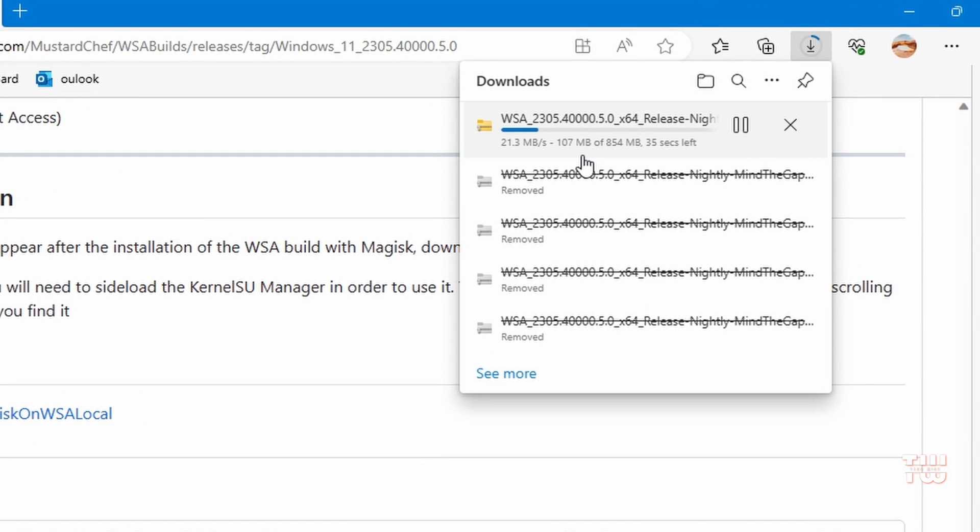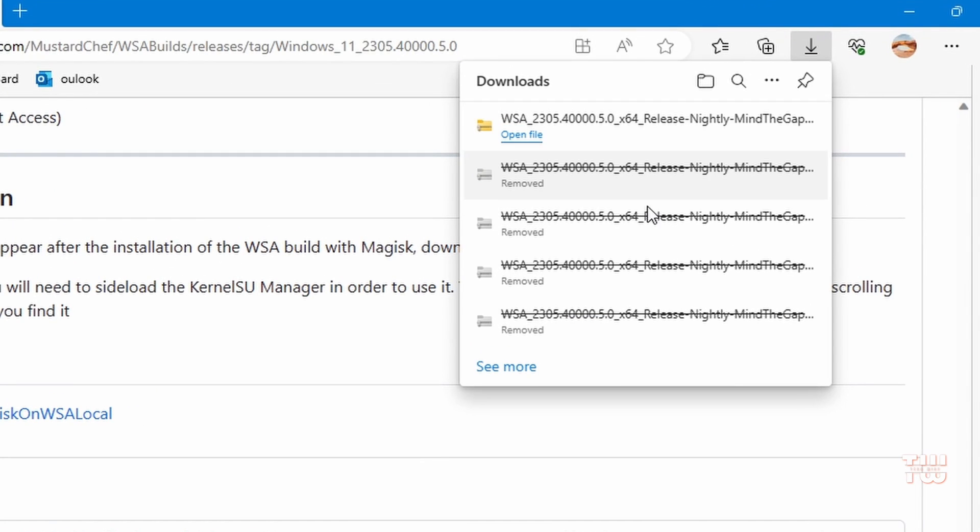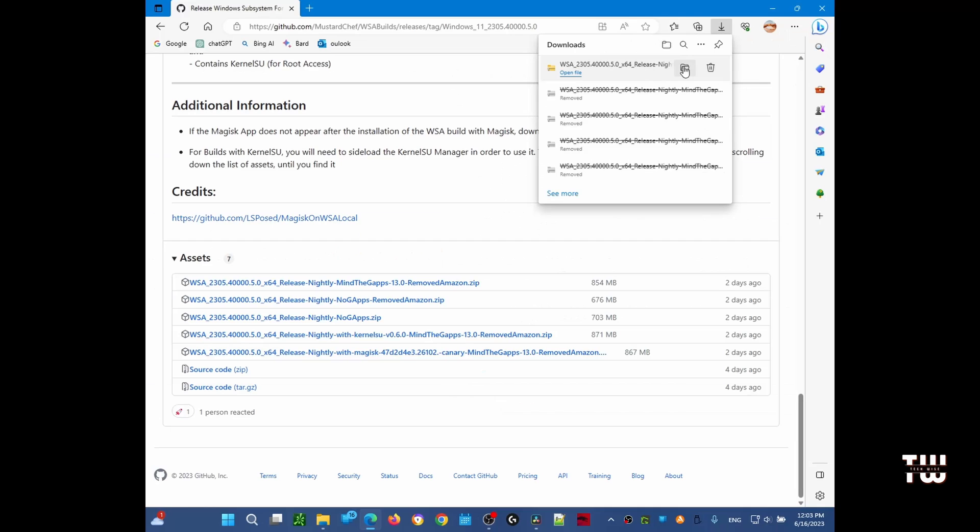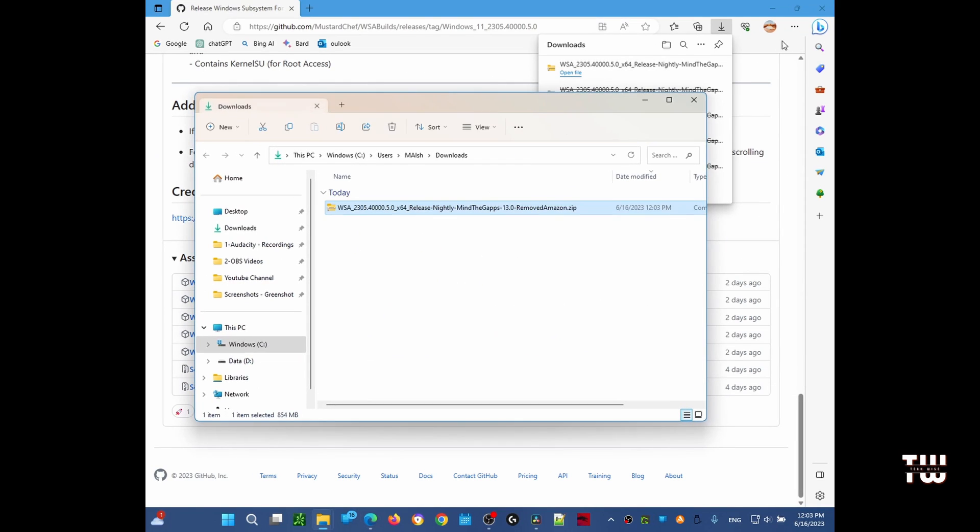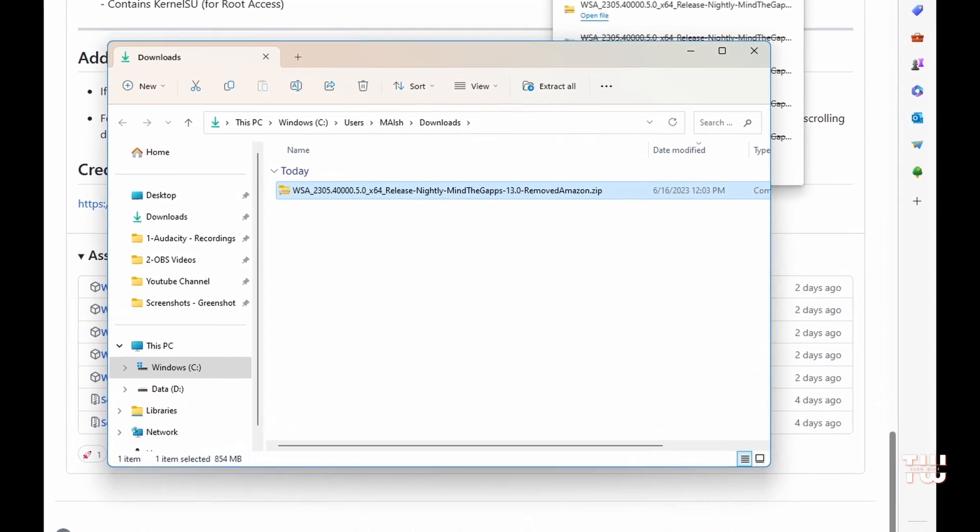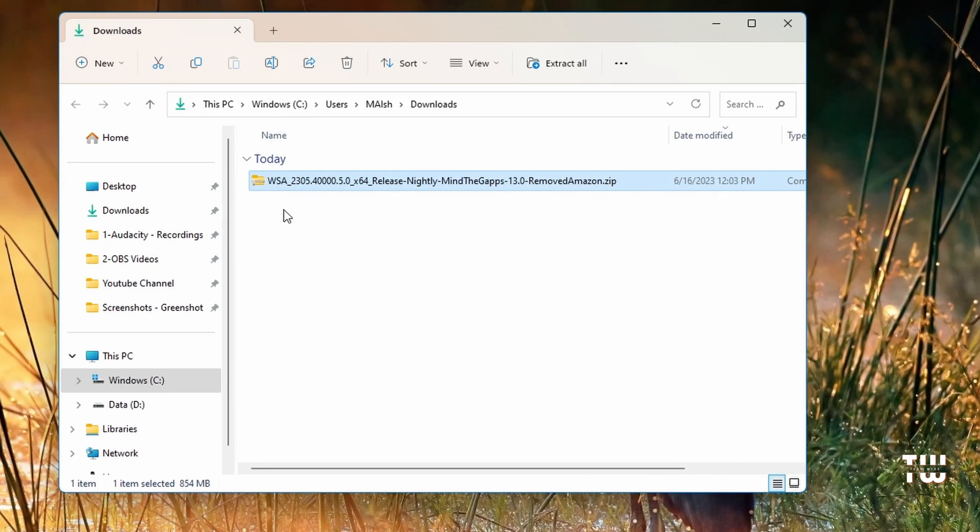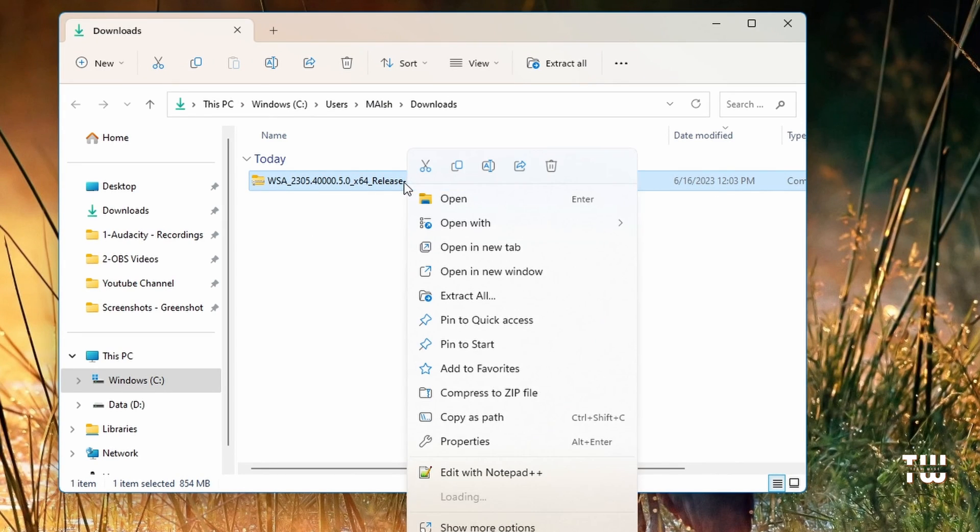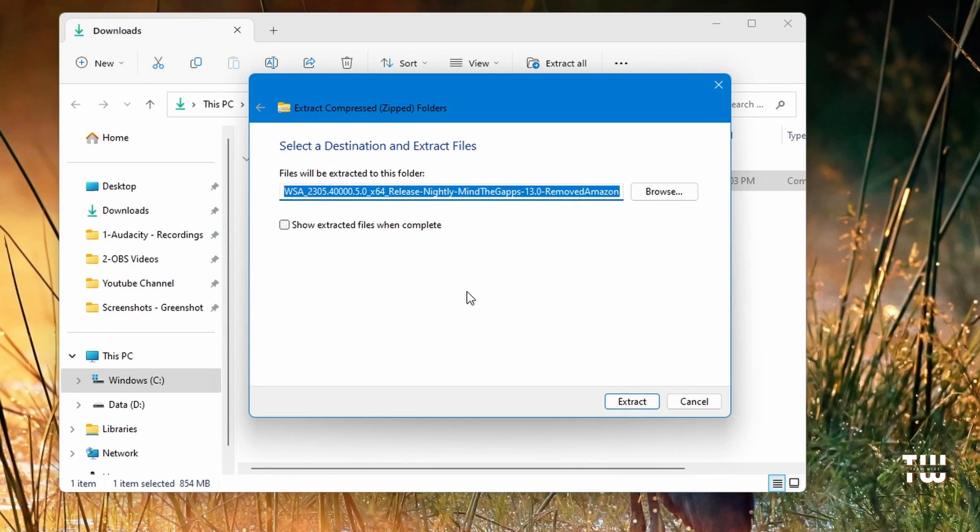Once it's downloaded, let's open the location. You should see this in the folder. I'm going to right-click on it and extract to the same location.